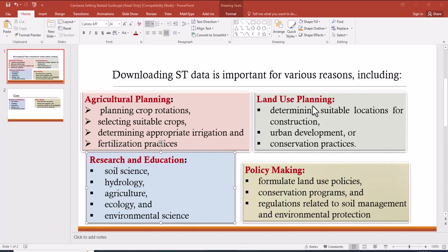In case of land use planning, soil texture data is important in determining suitable locations for construction, for urban development, and also it can be used for conservation practice.